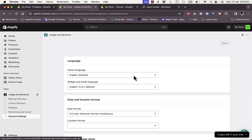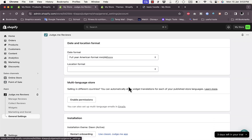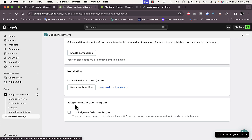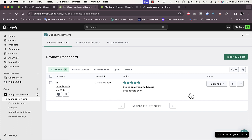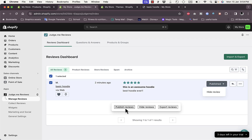In General Settings you have options like language, date format, and store installation. Under 'Manage Reviews' you can view all reviews. The review I submitted is now listed. You can pin it, add it to favorites, publish it, or hide it if it's spam.